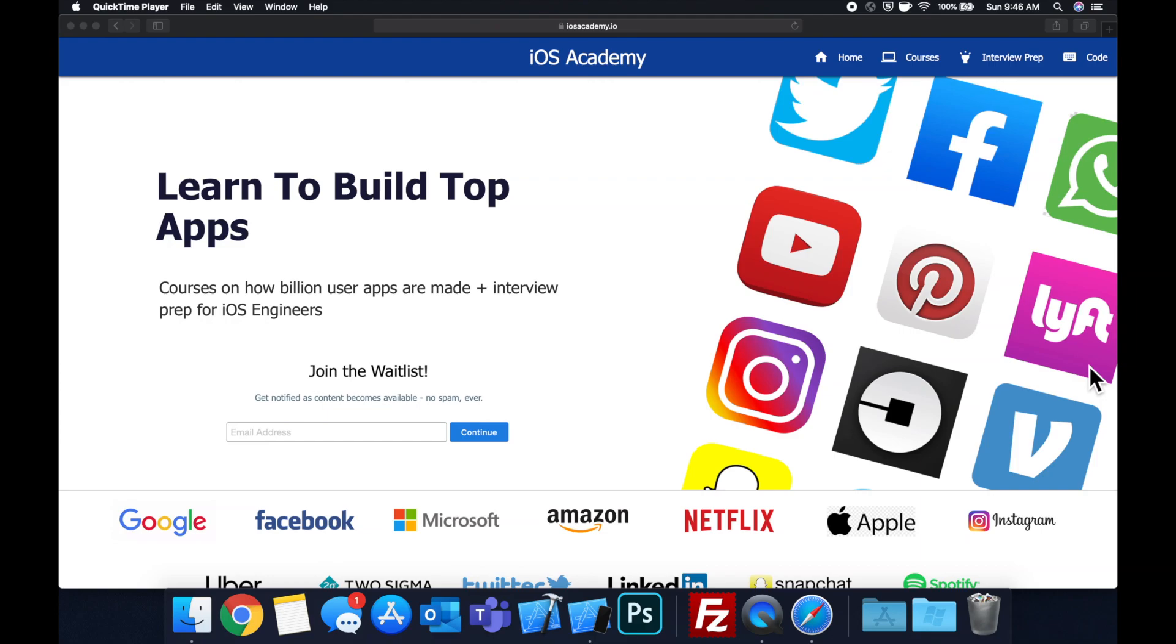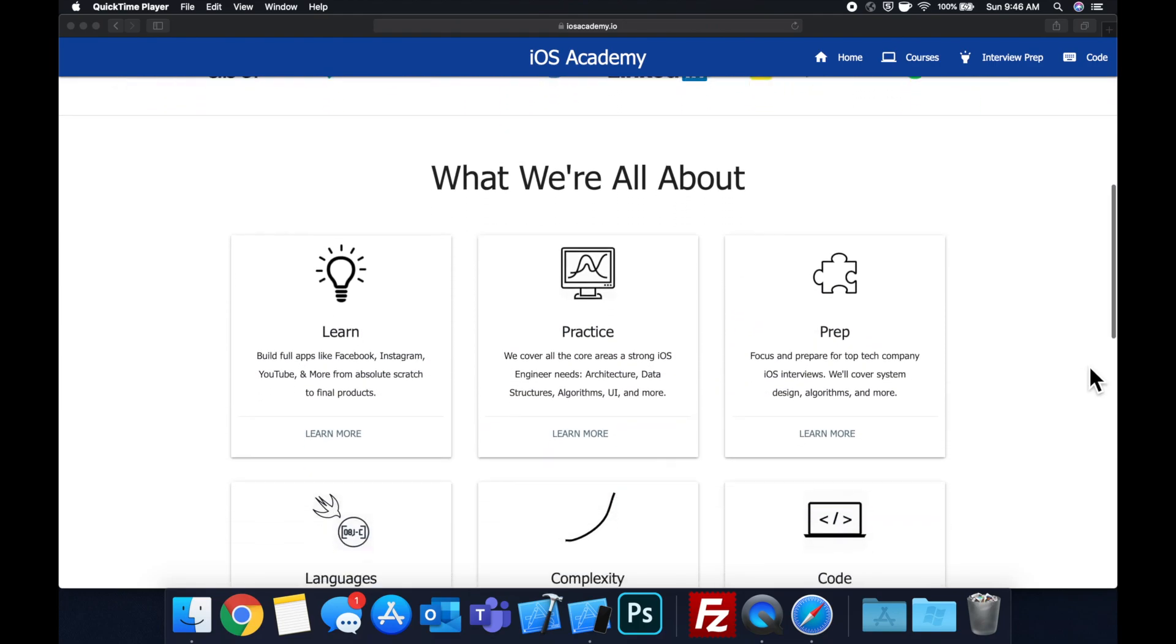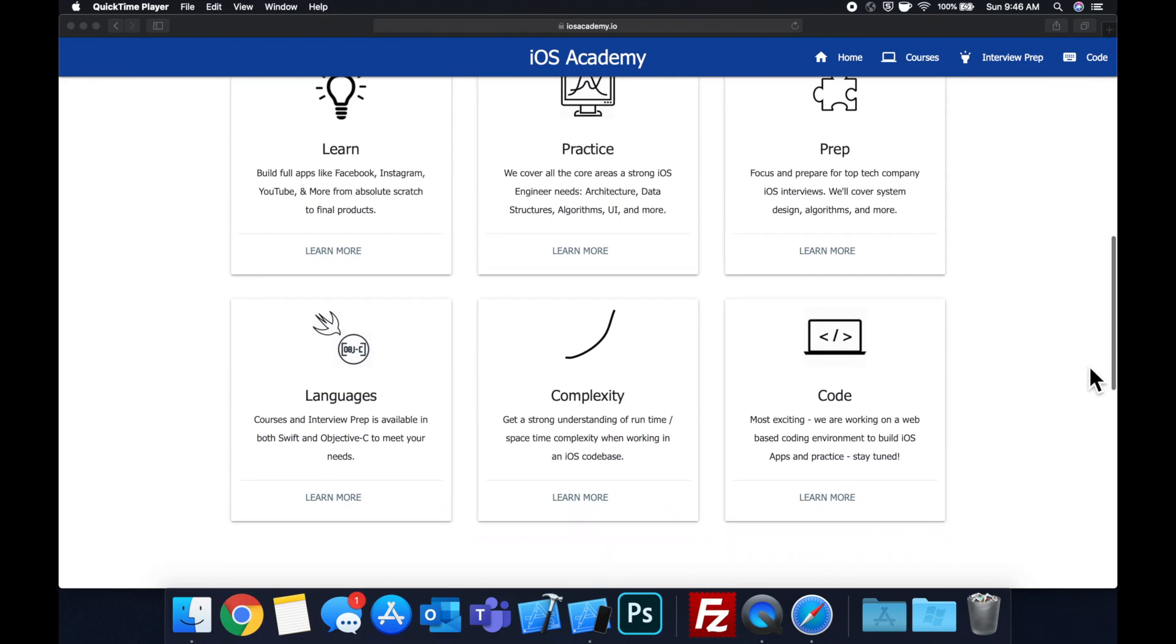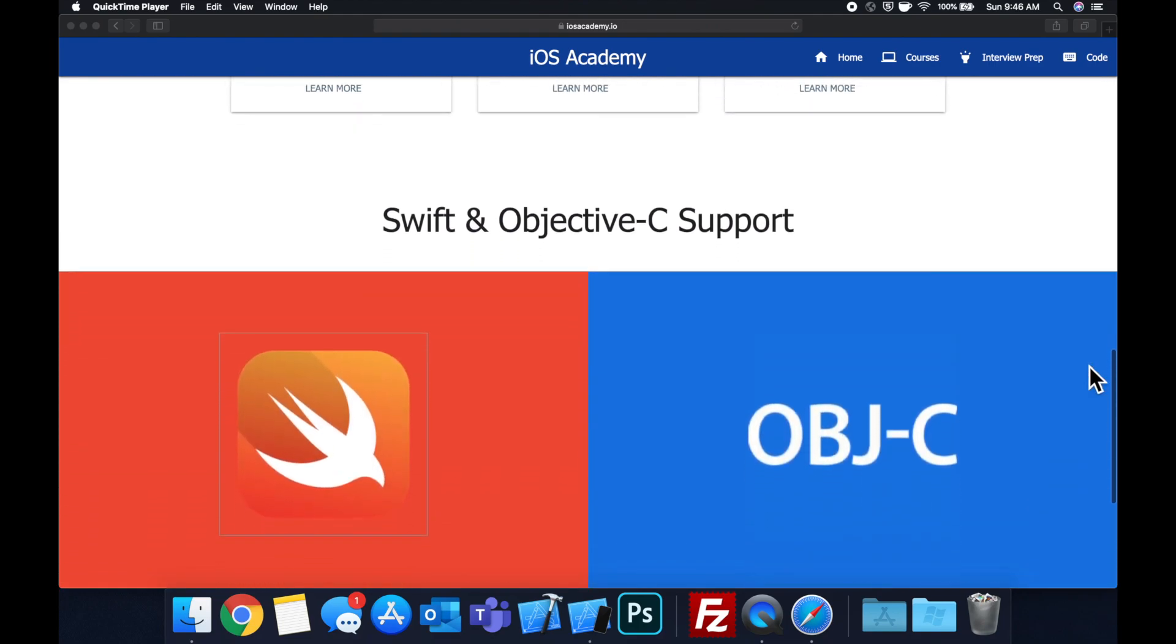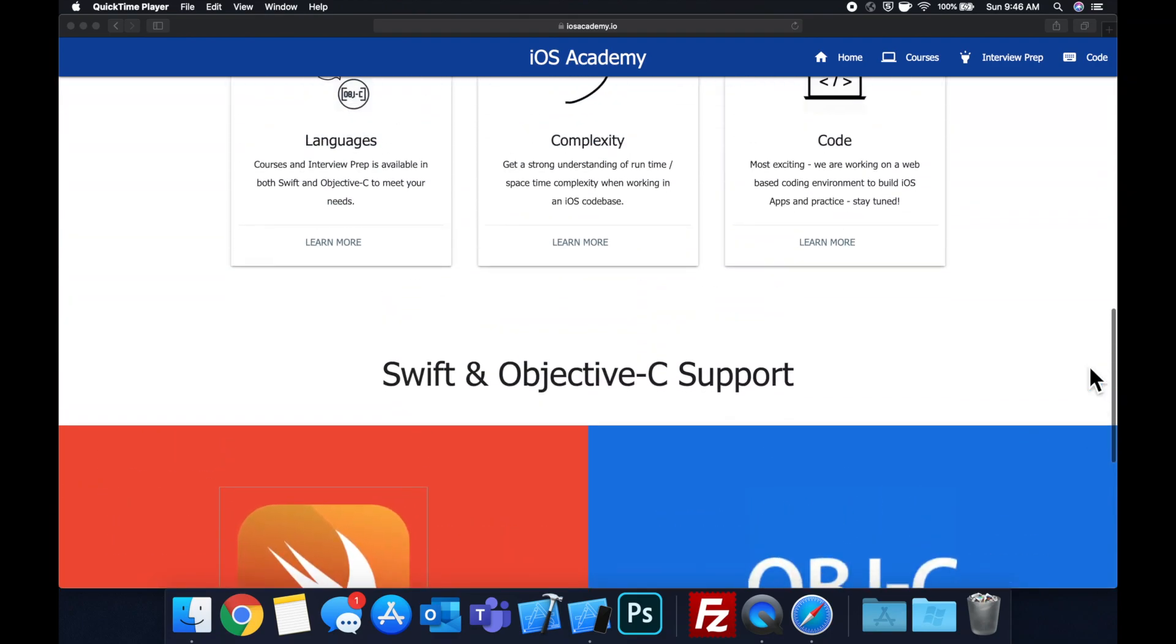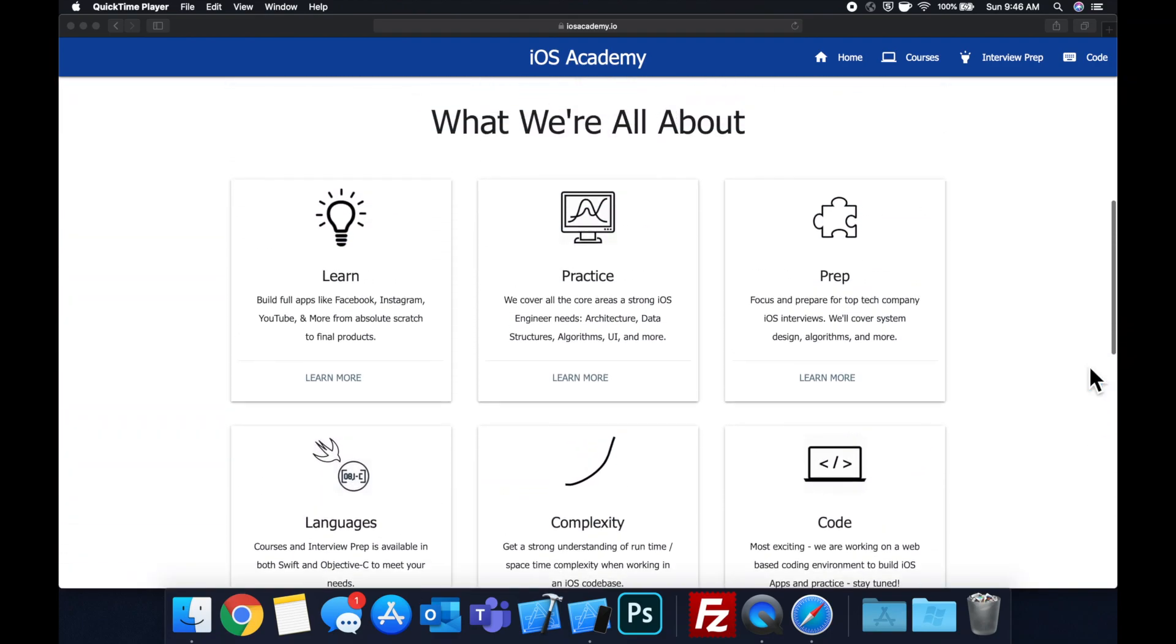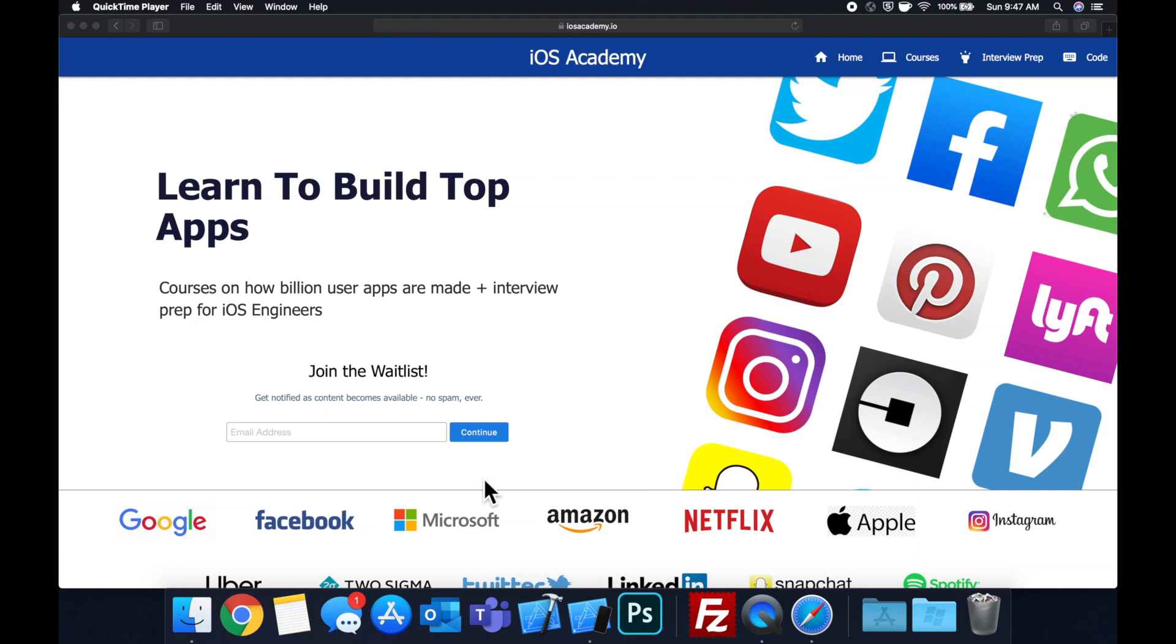Quick pause before we get into the video. If you haven't seen it already, I am hard at work putting together iosacademy.io, a community where all of us iOS engineers can come together, learn how to build some of the top apps like Facebook, YouTube, and Instagram, in addition to interview prep to land some of these iOS roles at top tech companies. If you're interested in the free and premium content to come, head on over to iosacademy.io and enter your email address in the waitlist form. That said, let's get into the video.